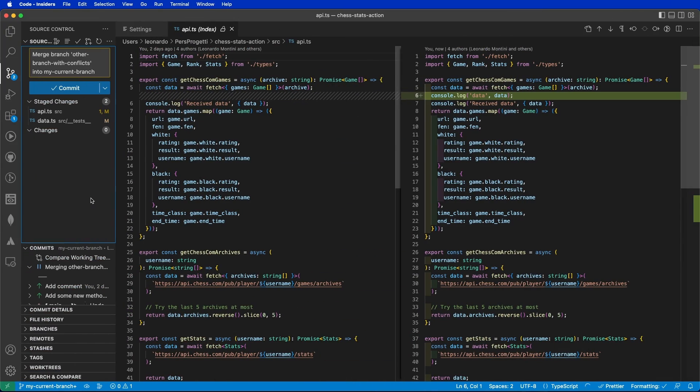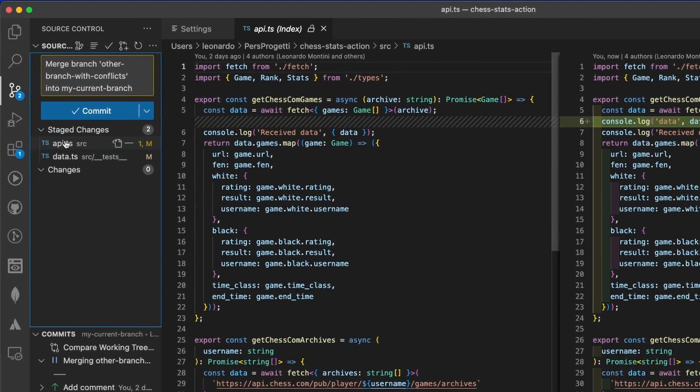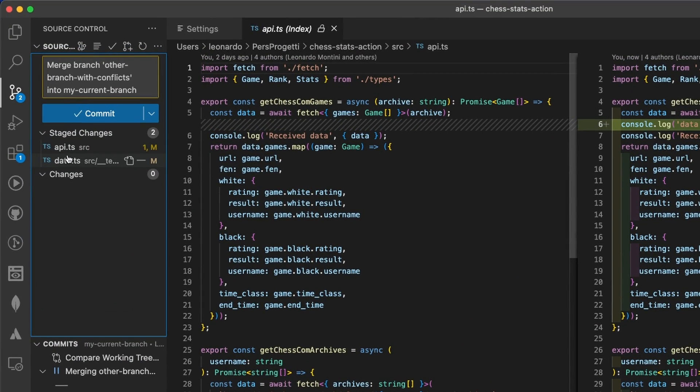When finally all conflicts are resolved, regardless if you use the text-based or the 3-way, you can continue your merge simply in the VS Code editor. If you did your changes from the 3-way editor, you will find your files already in the staged changes, that are the files that are ready to be committed.